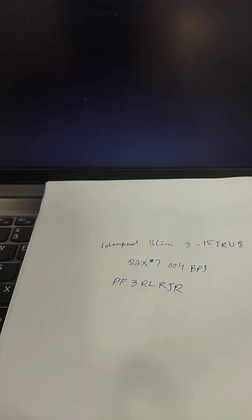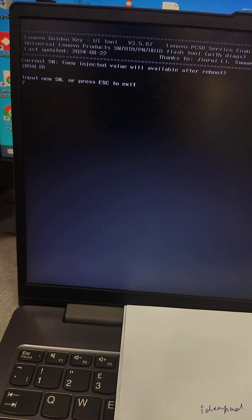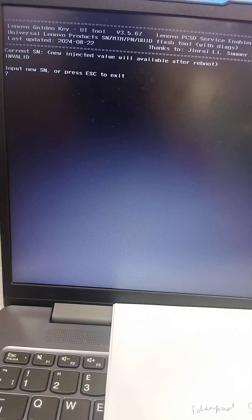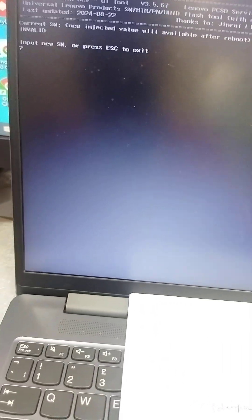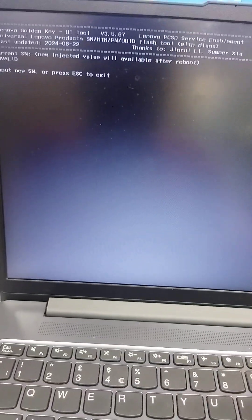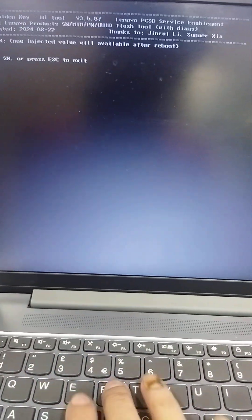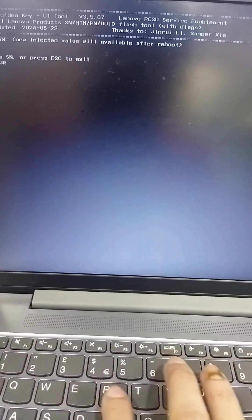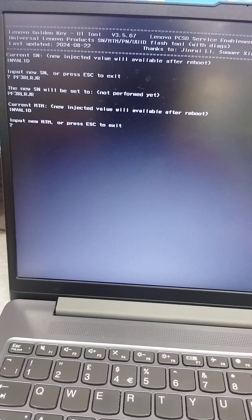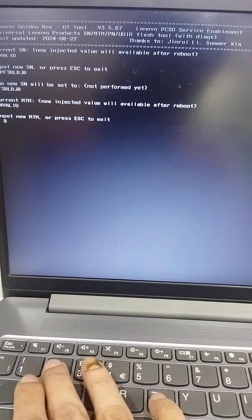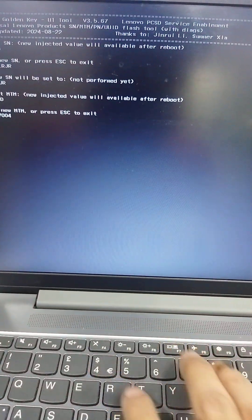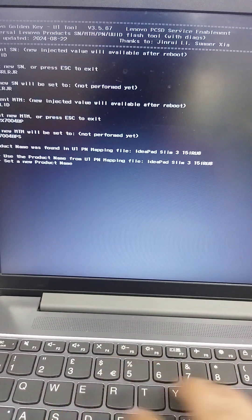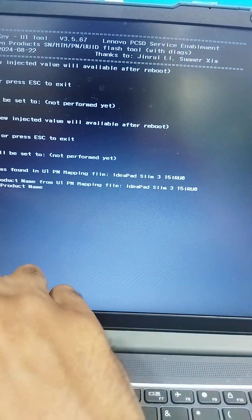Serial number is PF3RLRJR, press Enter. MTM number 82X7004BPS. Now follow the instruction. Press 1 to use product name from U1 PN mapping.